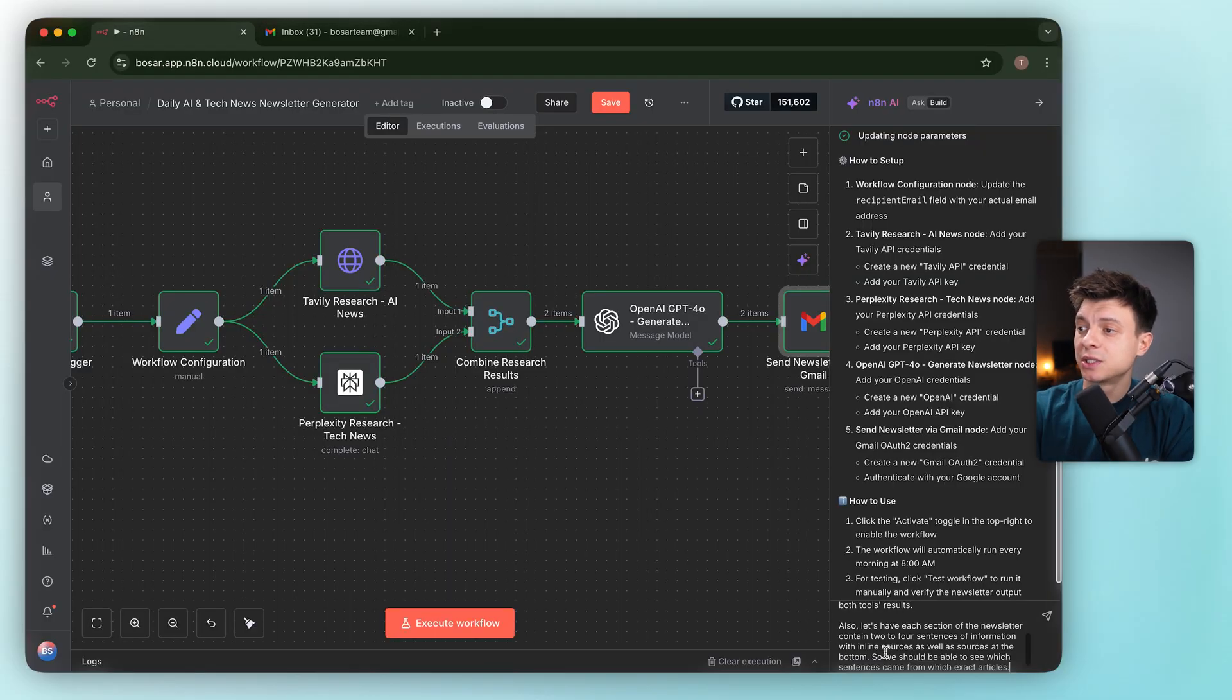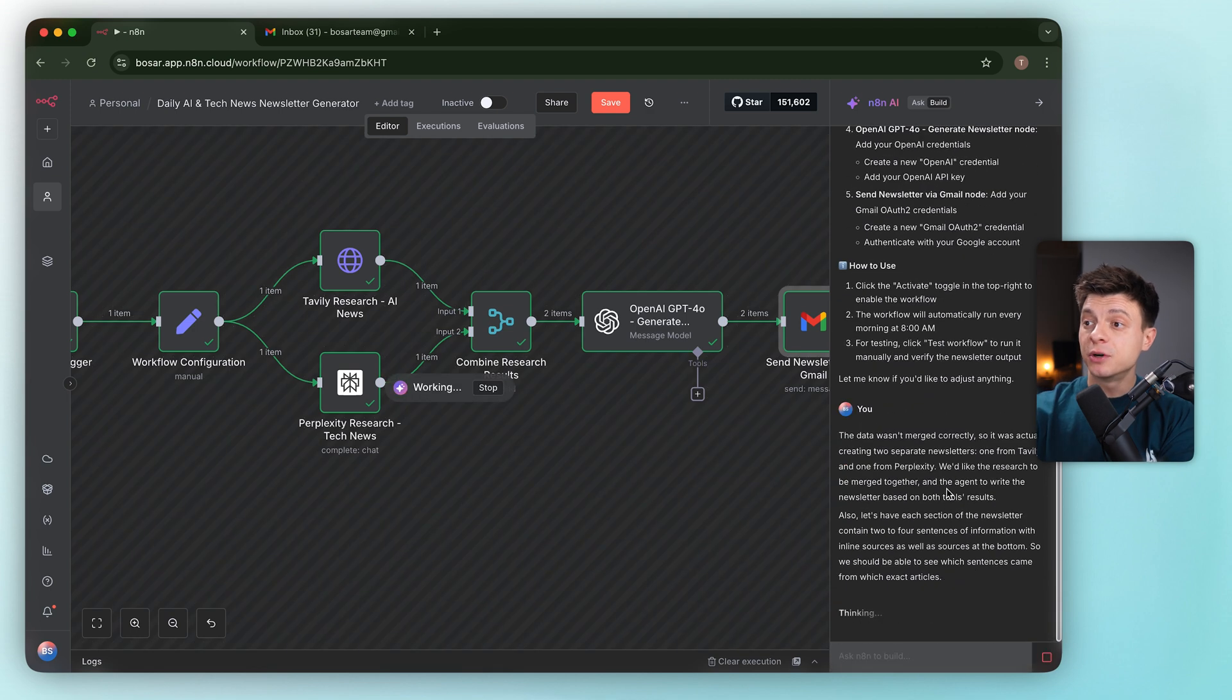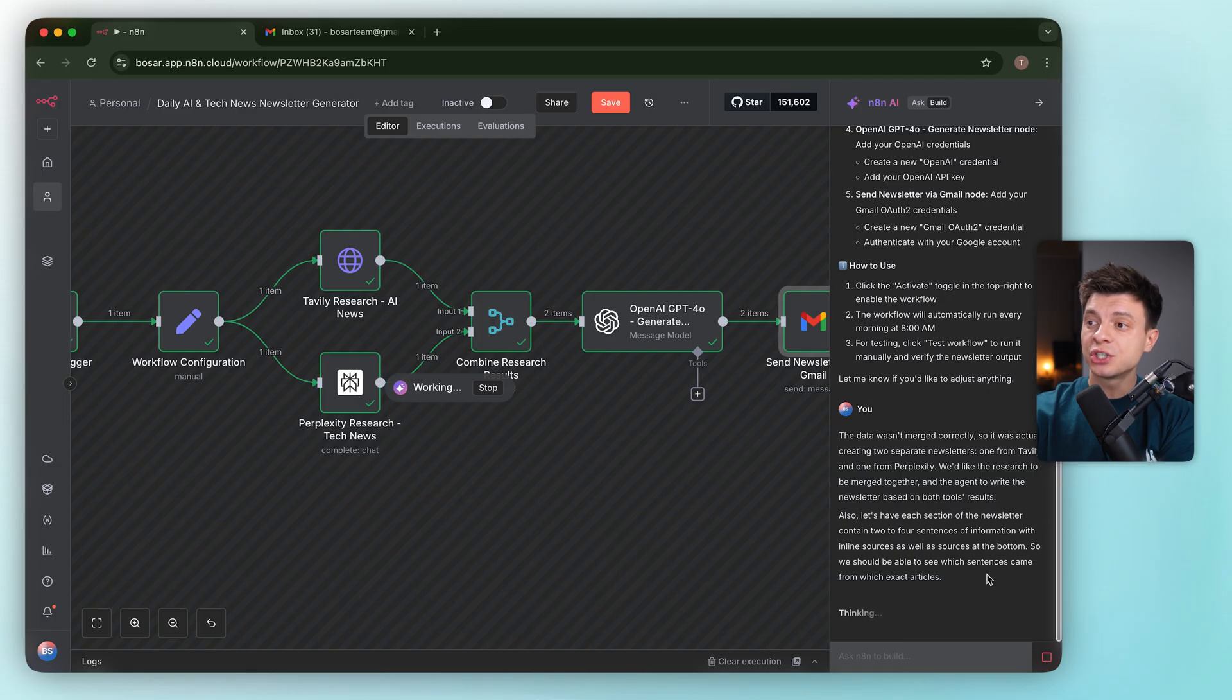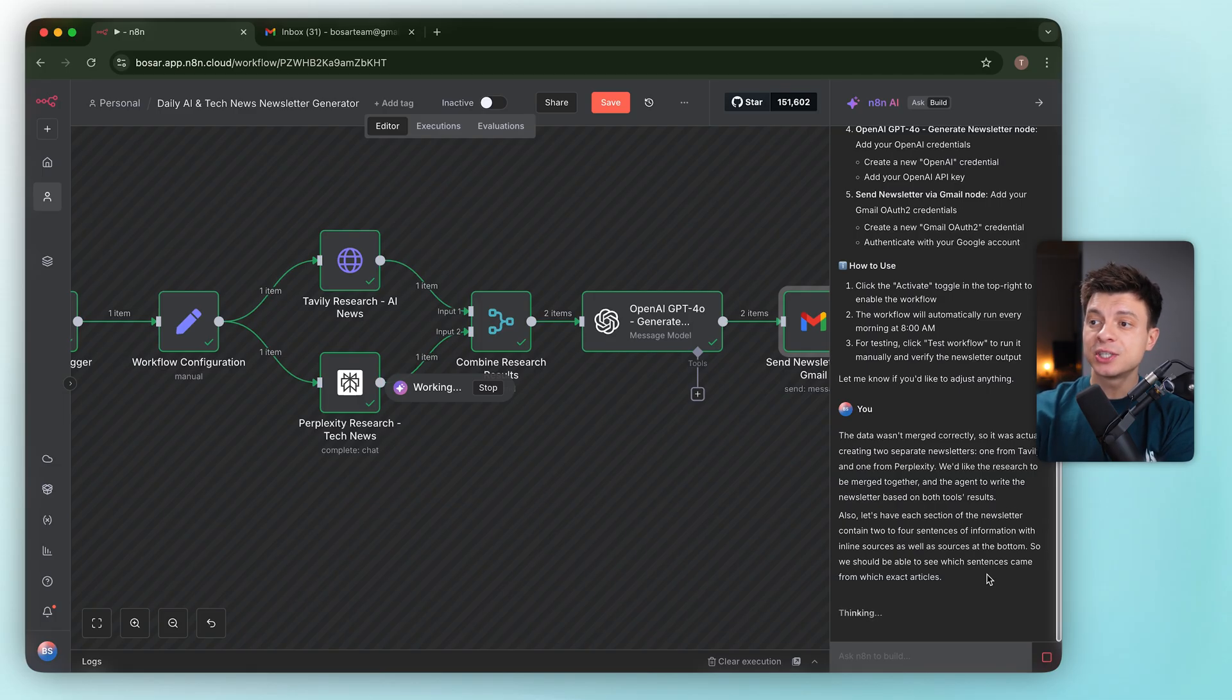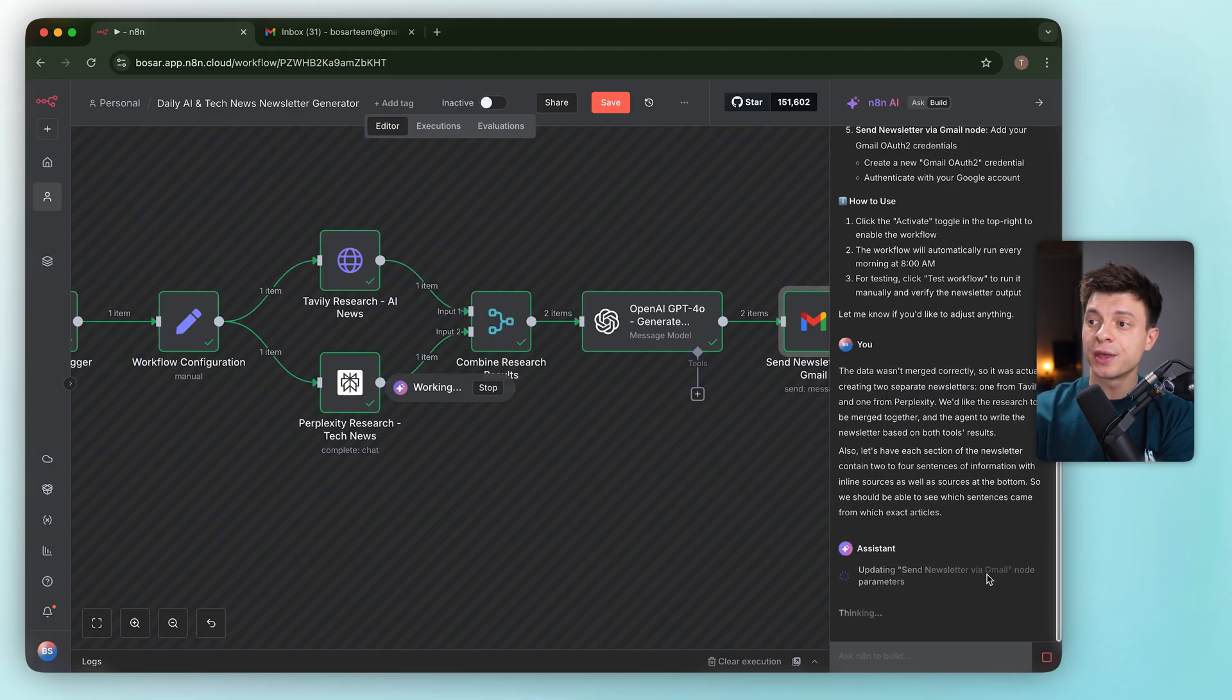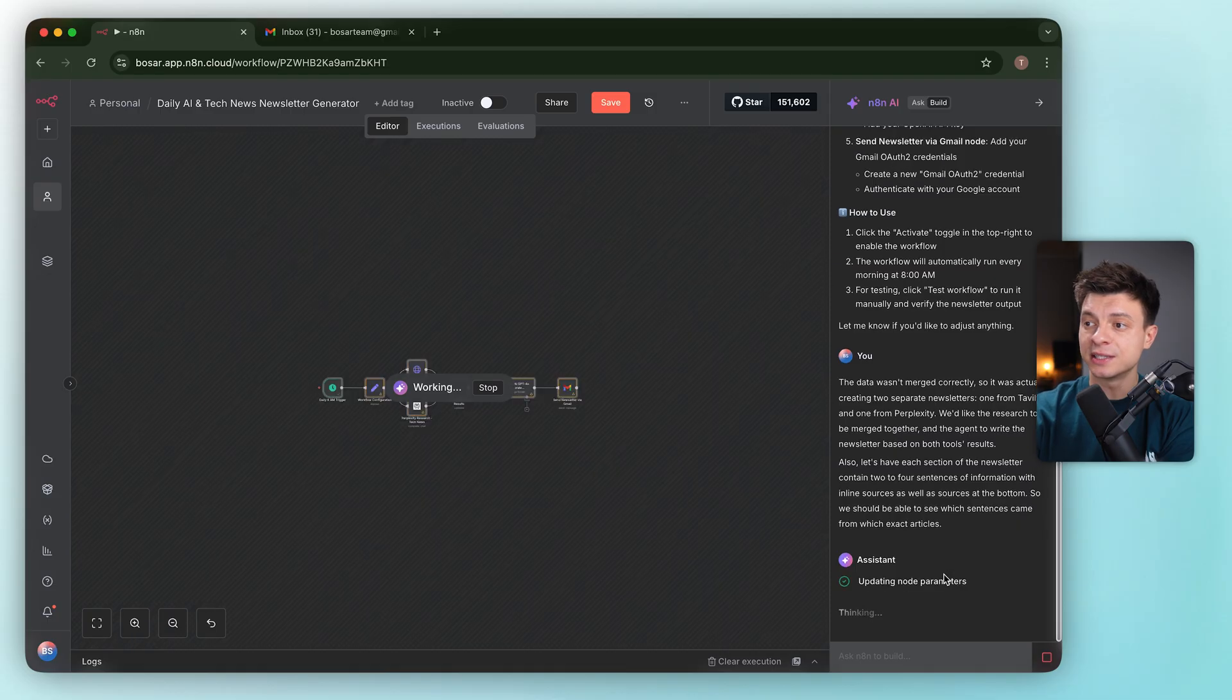I went back to the chat and told it exactly what broke. The data isn't merged. We are getting two newsletters, one from Tavily and one from Perplexity. Merge the research and have the agent write a single newsletter from both. Also make each section two to four sentences with inline citations and a sources list at the bottom so we can trace sentences to exact articles.